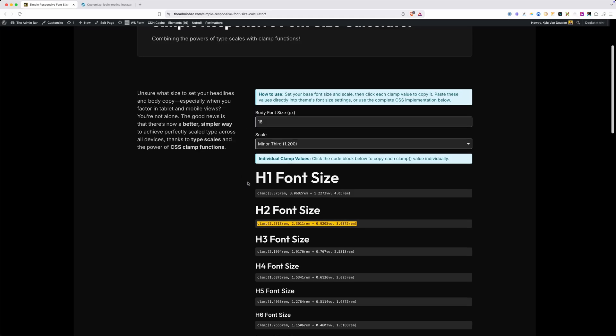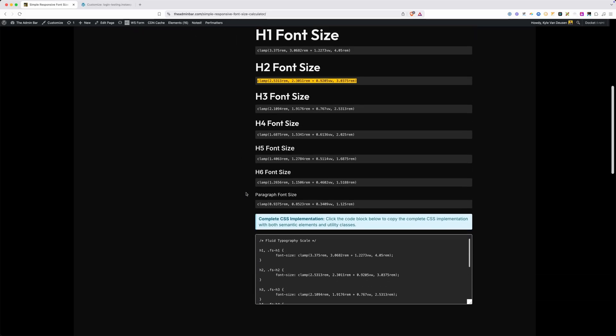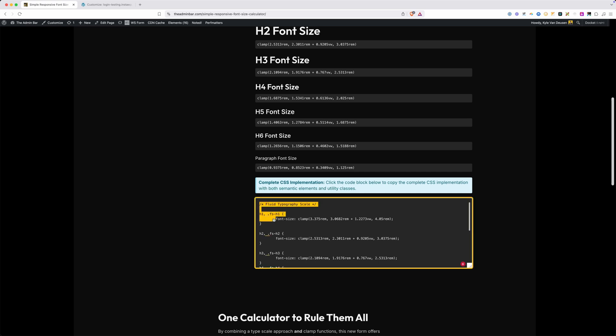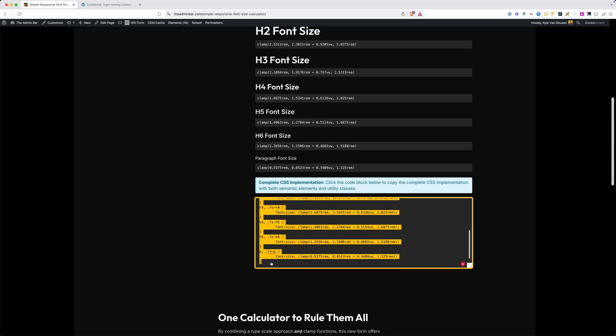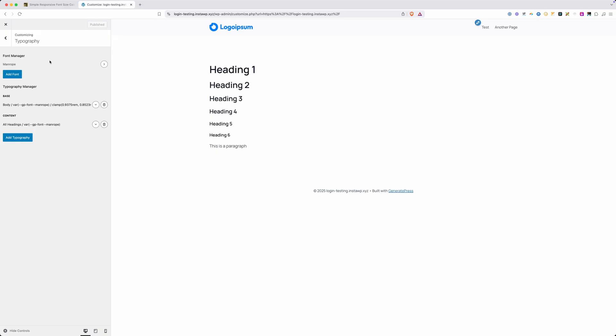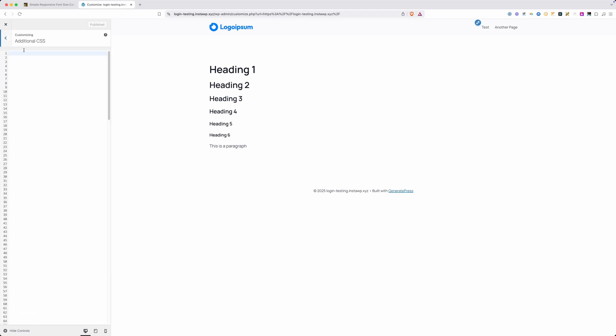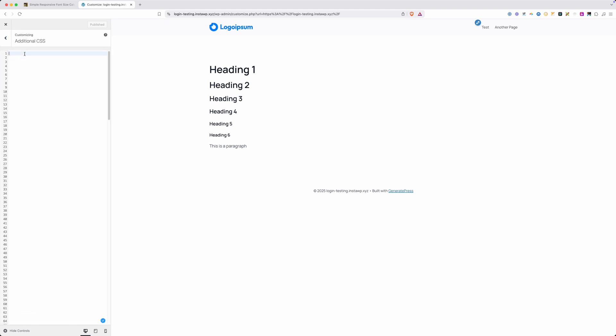We'll go back to our calculator here and scroll down to the bottom where you see the section here for complete CSS implementation. I'm going to go ahead and grab all this CSS and copy it to my clipboard. We'll go back into the customizer here, out of typography and into our additional CSS. Now I can just paste in all that CSS and it's updated all of our heading sizes as well as our paragraph all at once.